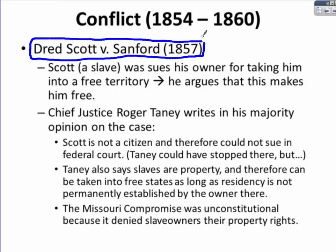But Taney went further. He also said that slaves are property and therefore can be taken into free states as long as residency there is not permanently established by the owner. He also ruled that the Missouri Compromise was unconstitutional because it denied slave owners their property rights. This landmark Supreme Court decision was extremely unpopular among those who considered themselves abolitionists.